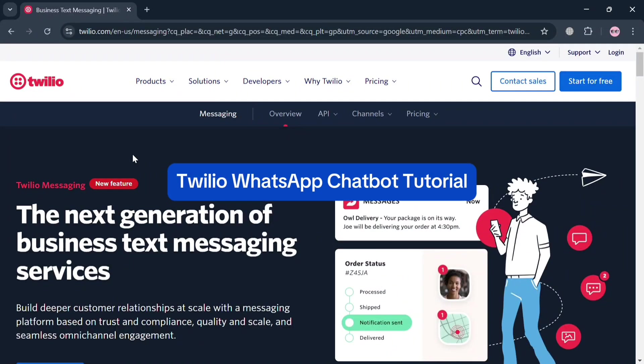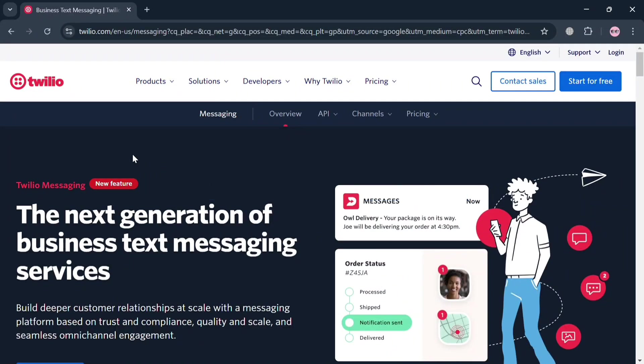Twilio WhatsApp Chatbot Tutorial. Hello and welcome to our channel. On this video, I'm going to show you how you can use Twilio on WhatsApp Chatbot.